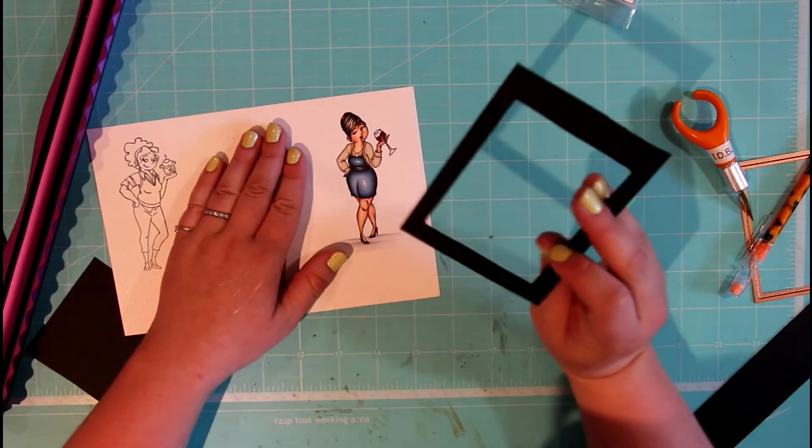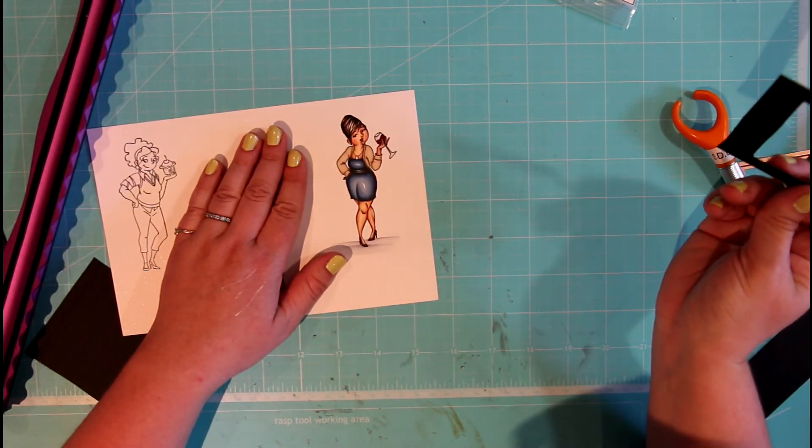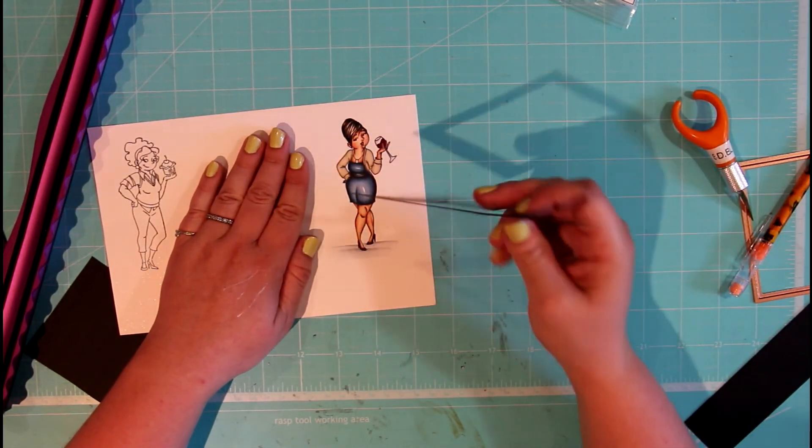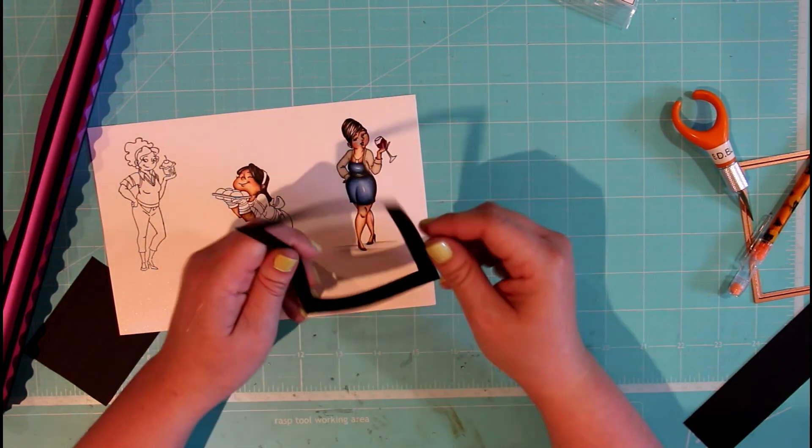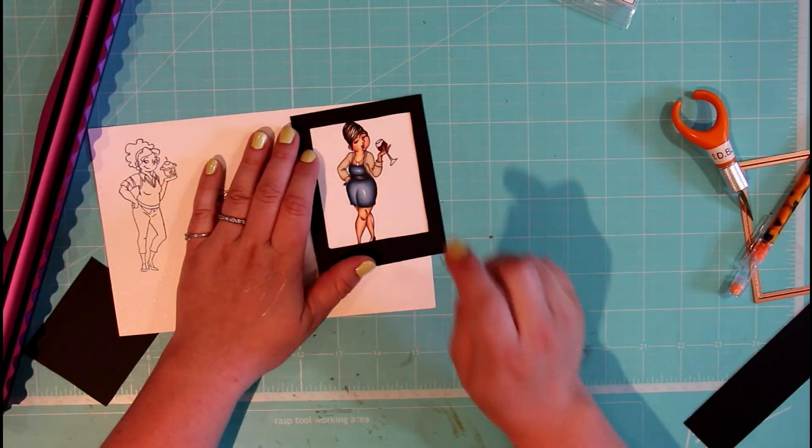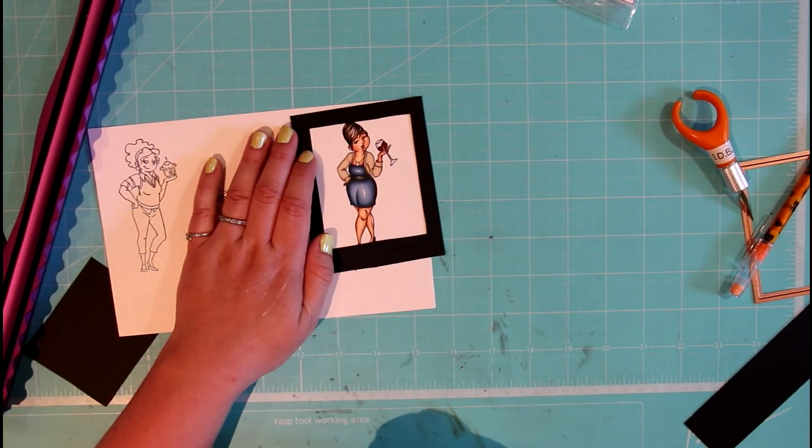For today, we're going to show you another video on how to make a simple card, and I think you might be seeing this frame on that.